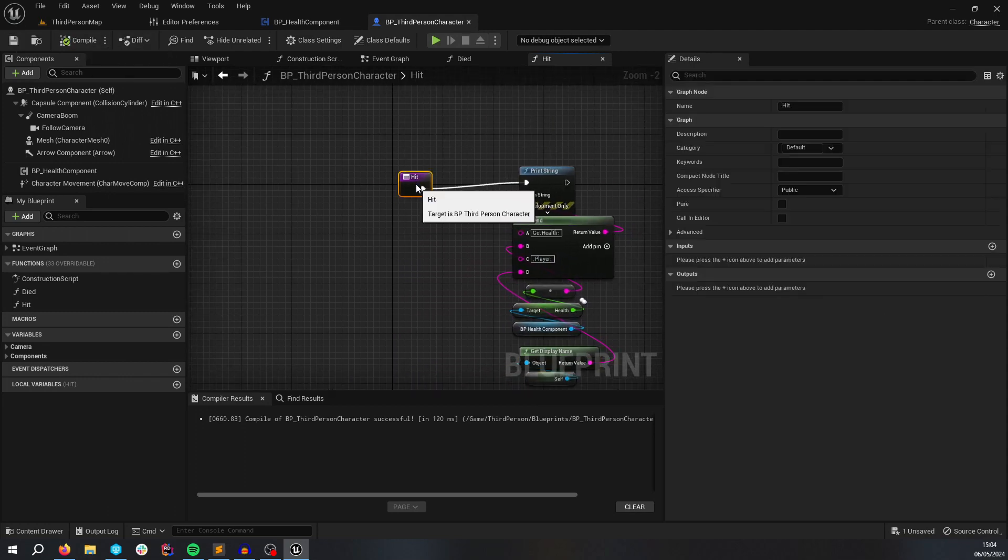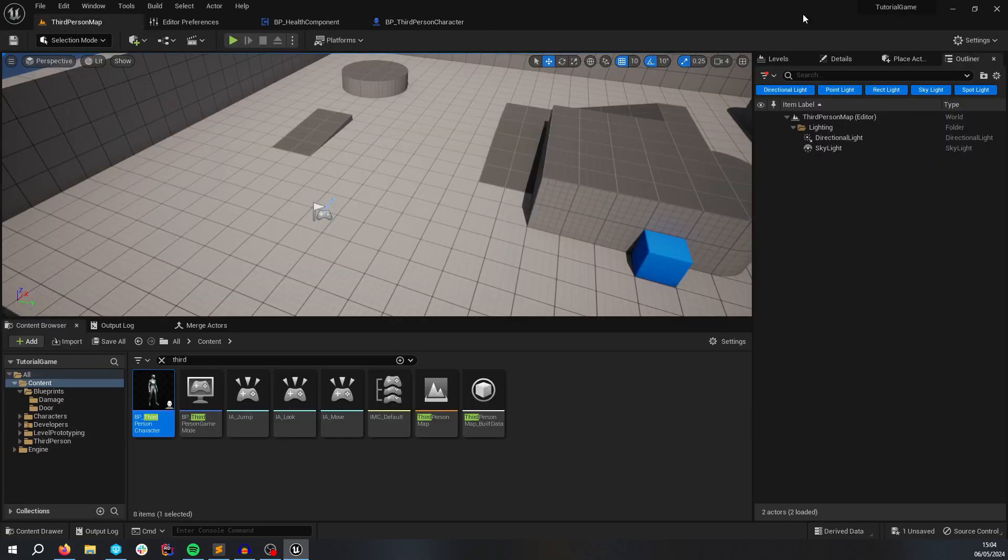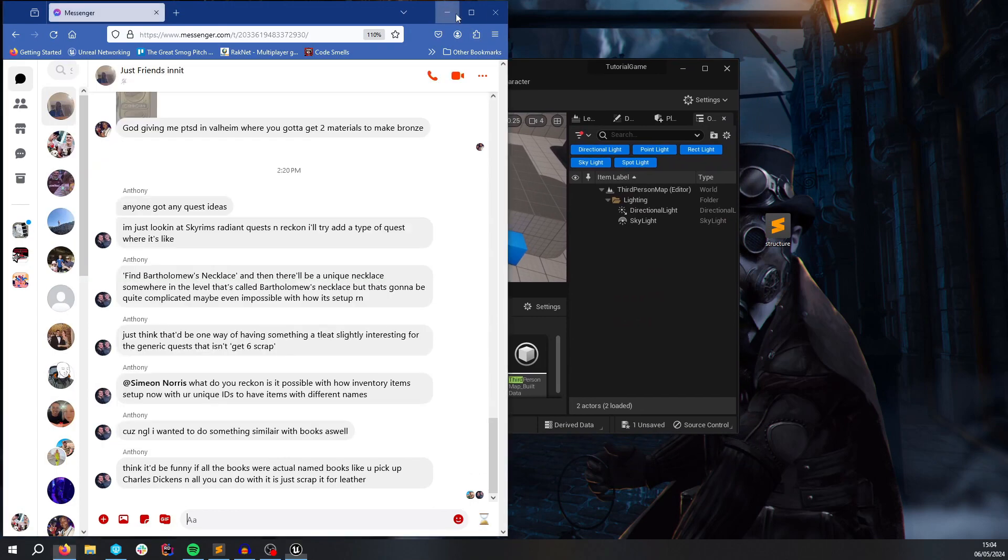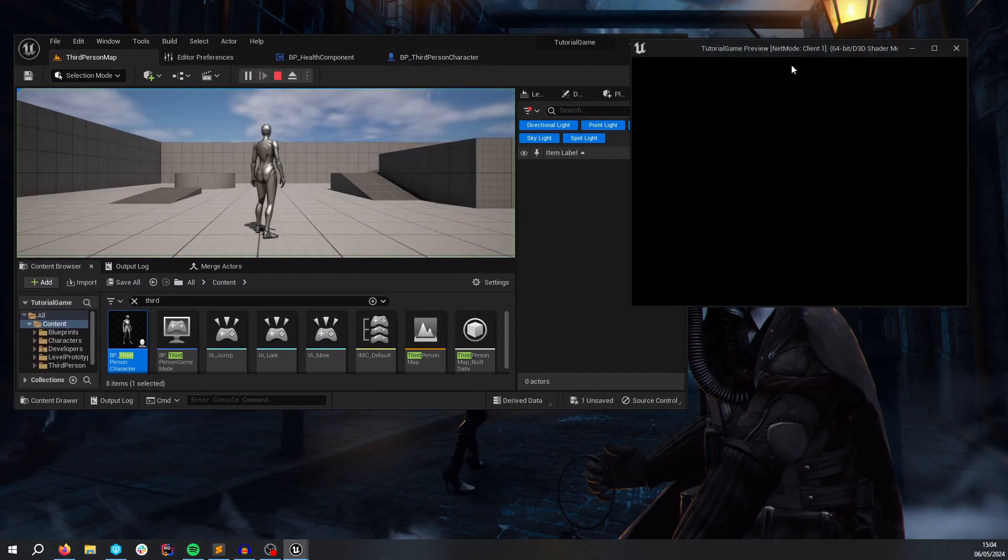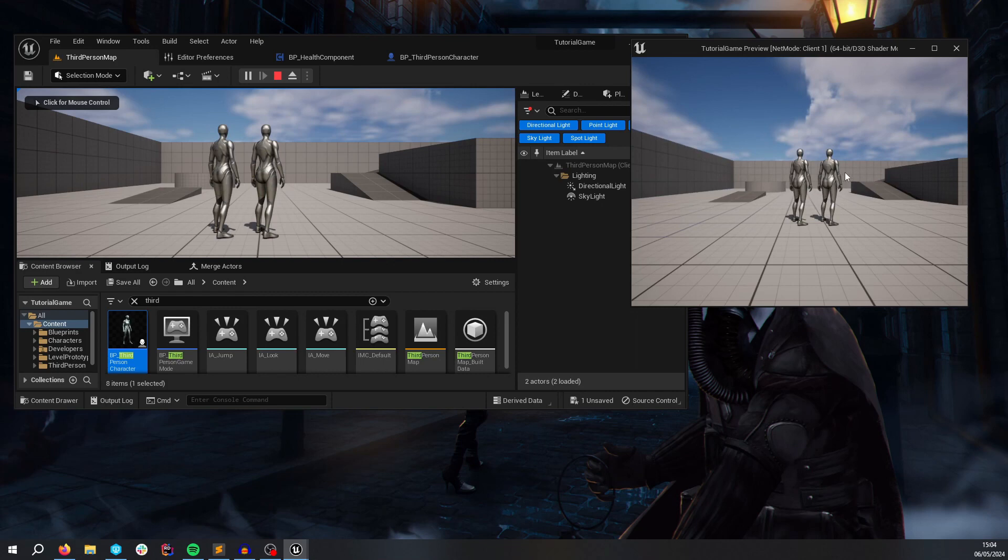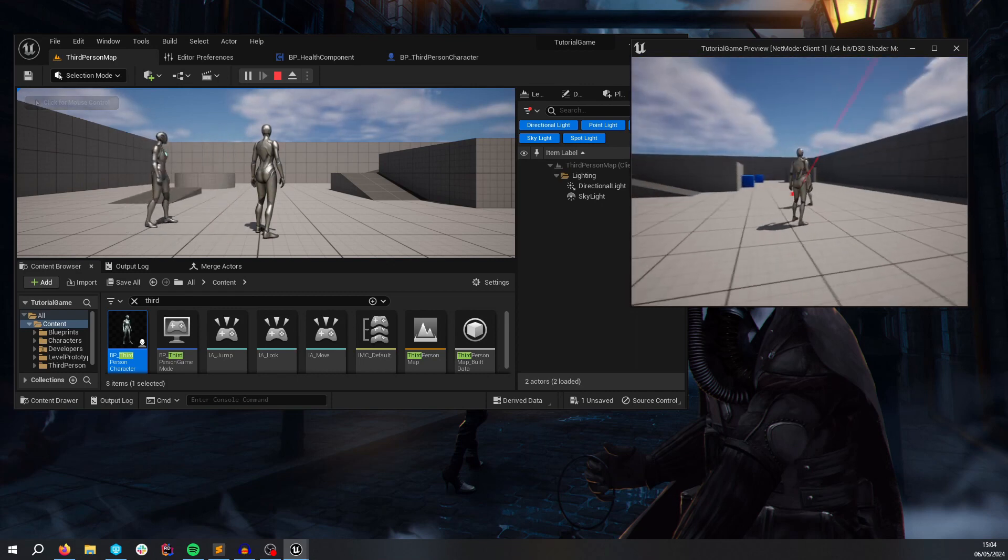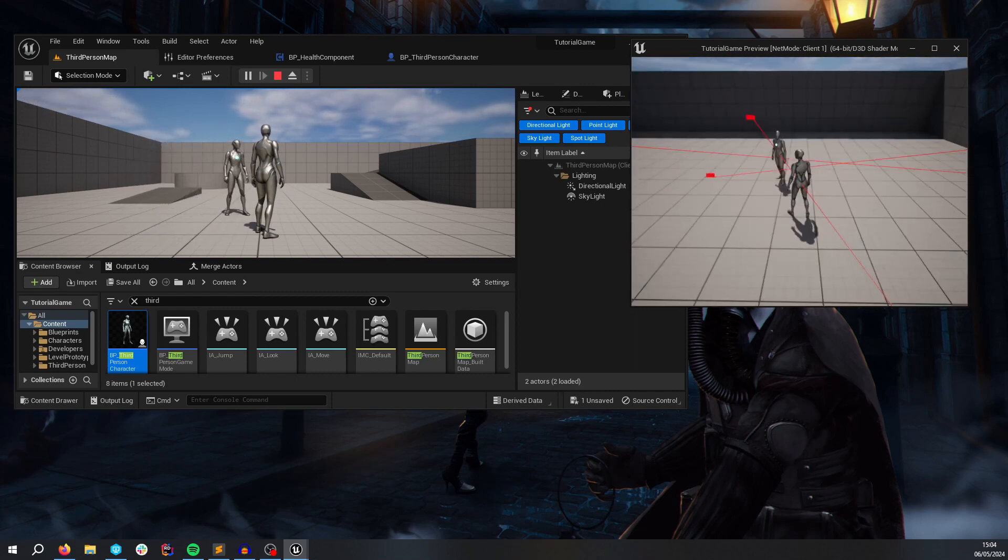We might get some confusing results here. Let's see what we get. So to test this, I've got to click play and I get another client here. So now if I hit this client, which is a bit tricky.